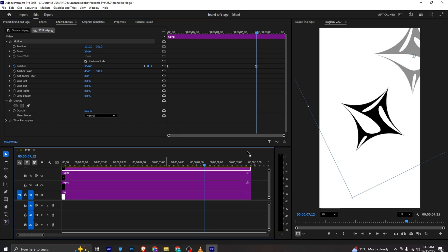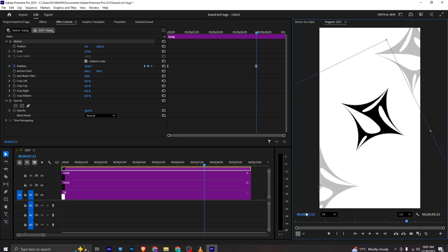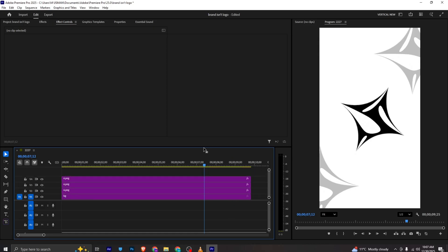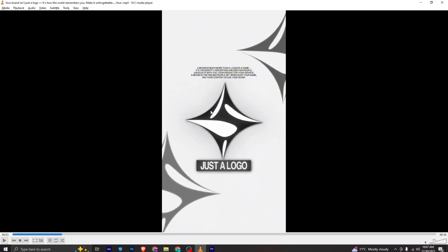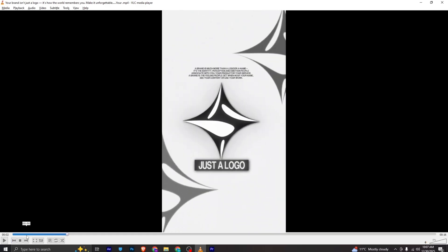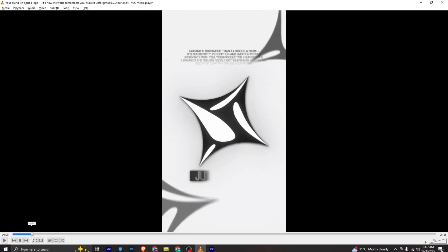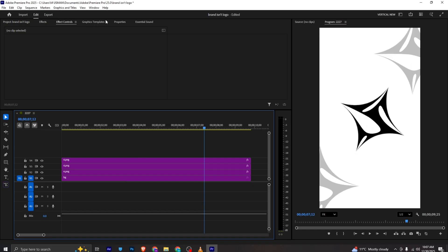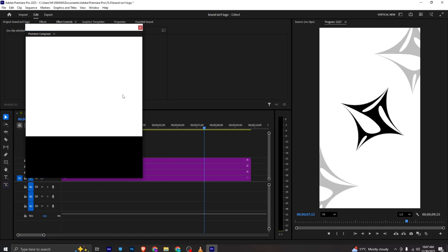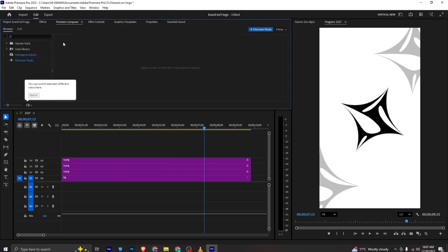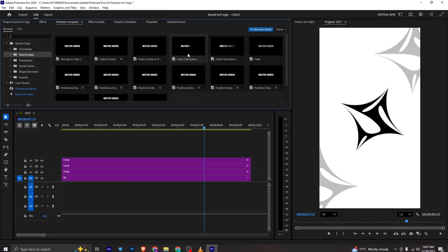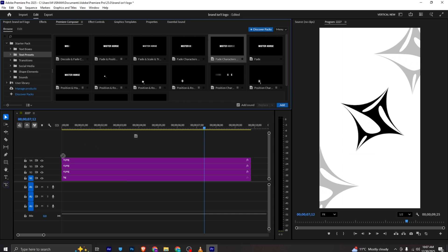I will make another copy and bring it to the other side and paste it here. Once our frame is ready we need to add some text. I will go to Window, Extensions and use Premiere Composer for text. In the starter pack I will move to text presets.